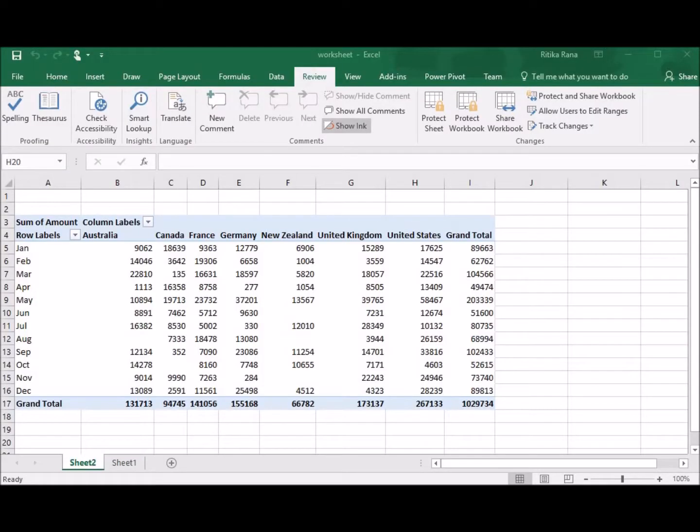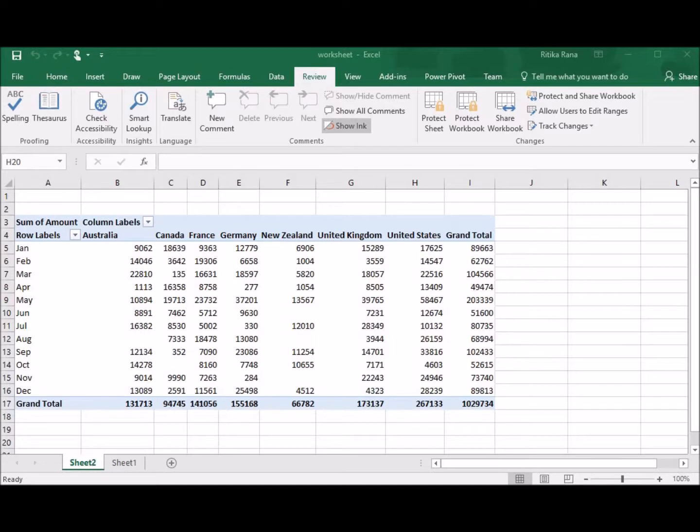Open the workbook and select the sheet that you want to protect. Protection of worksheet involves two steps. First one is to unlock the cells that you want the other users to edit. And second is to protect your worksheet with or without password.